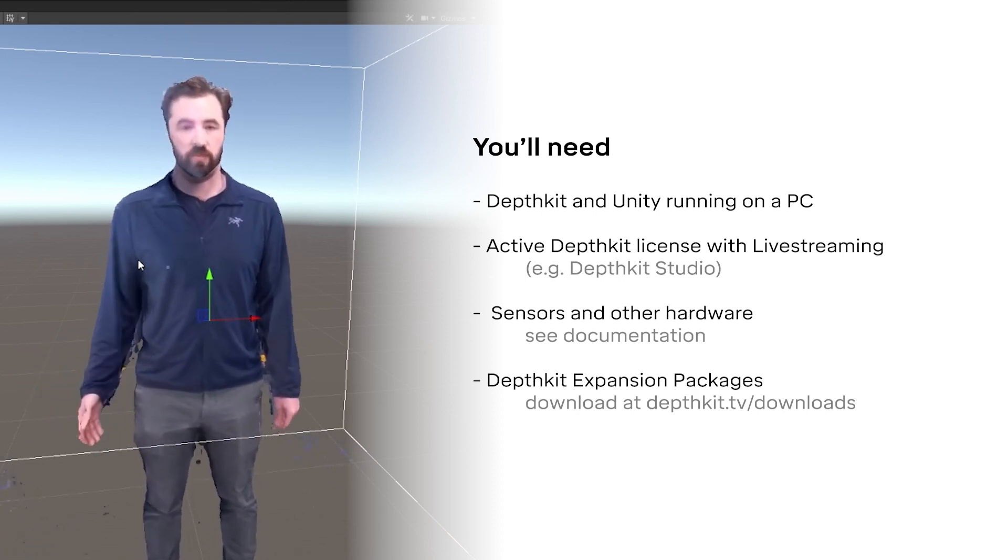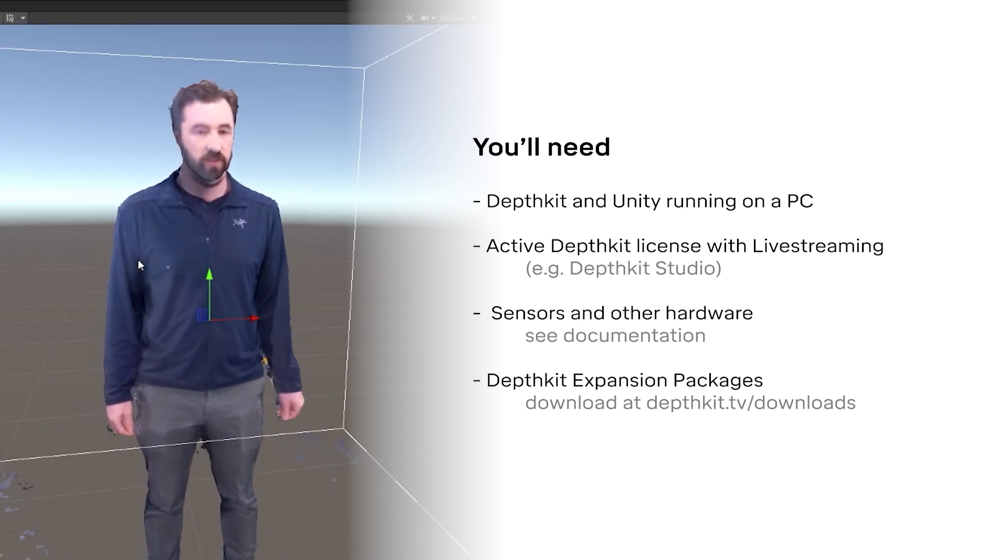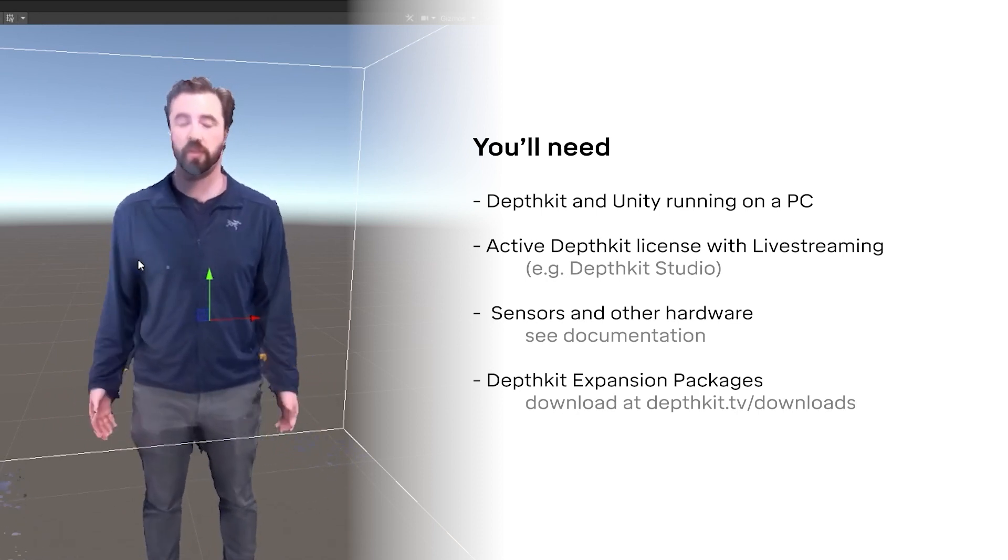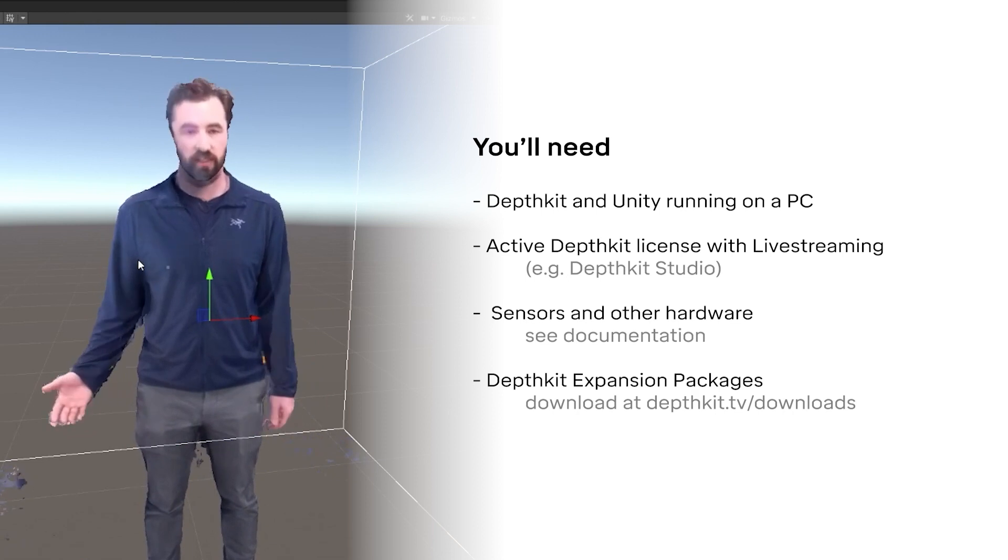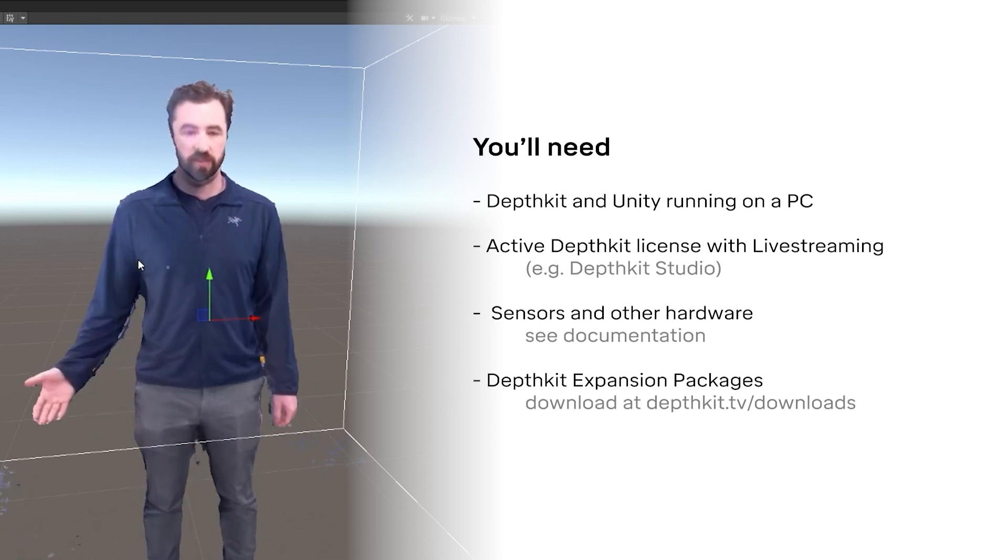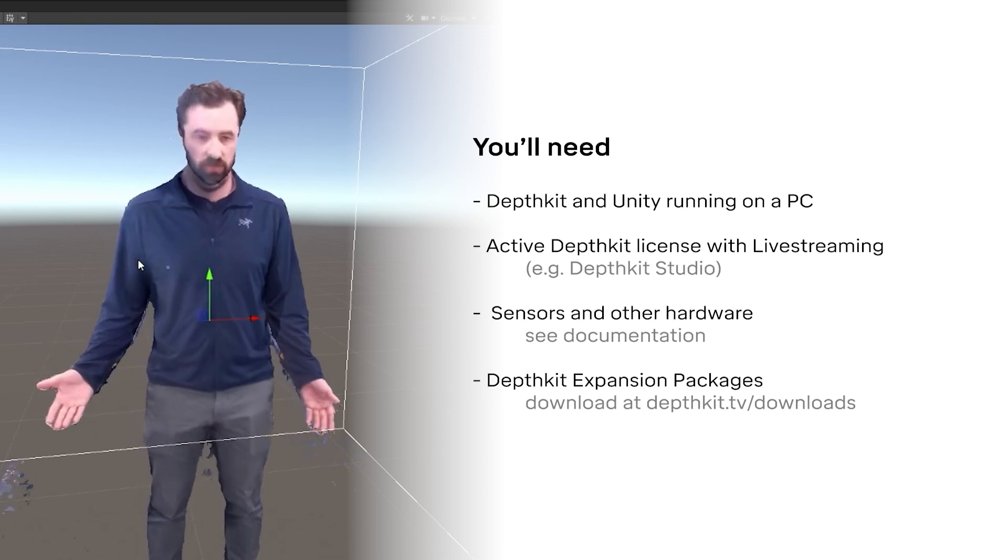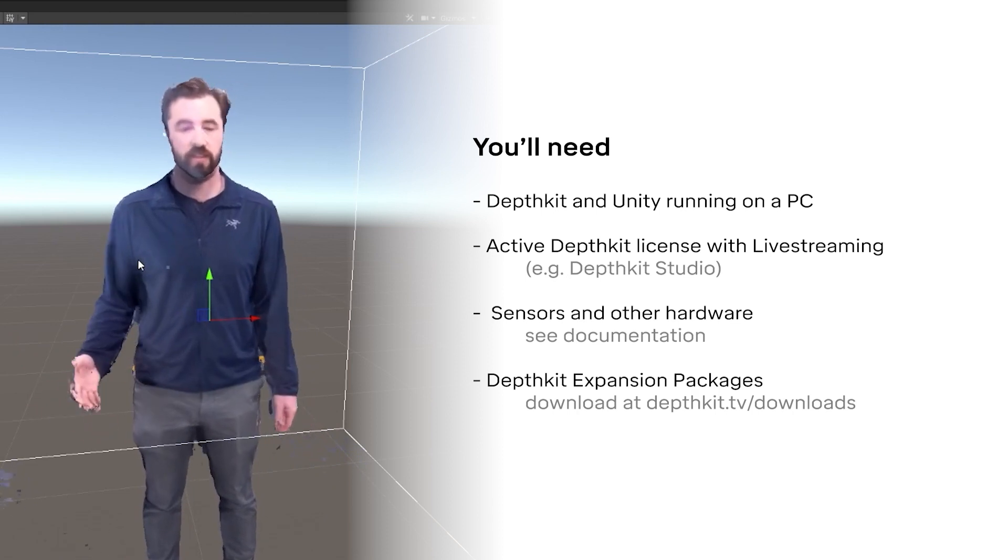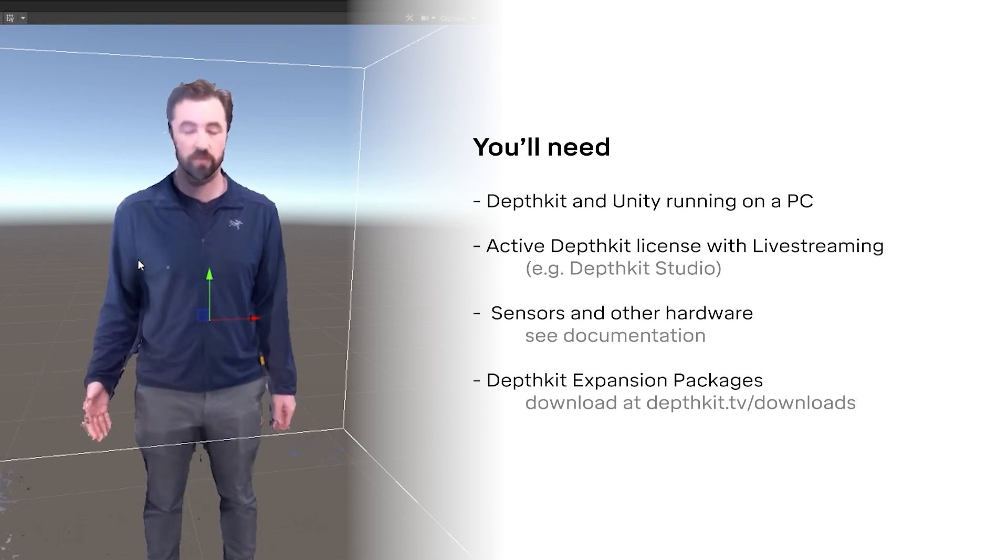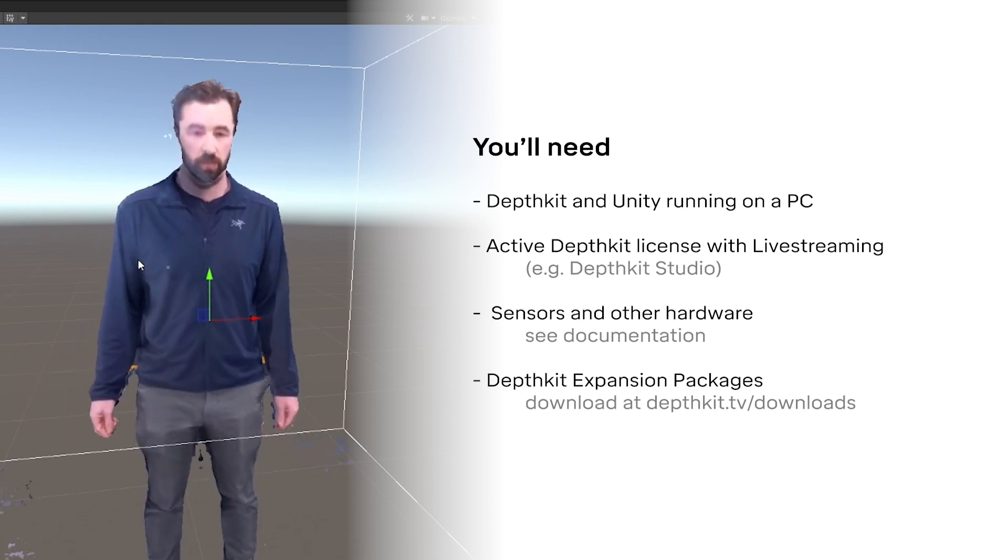You'll need sensors, as well as the necessary accessories and cables, and if you're using multiple sensors, you'll need sync cables and a calibration chart. On the rendering side, you'll need a supported version of Unity, as well as the DepthKit expansion packages, which are also available for download on our website.